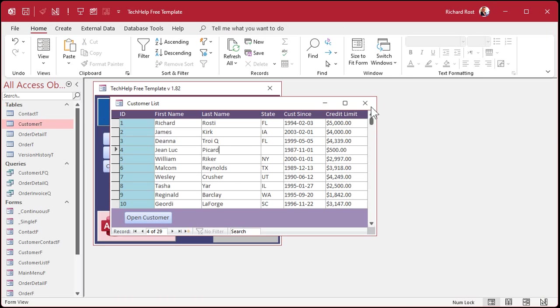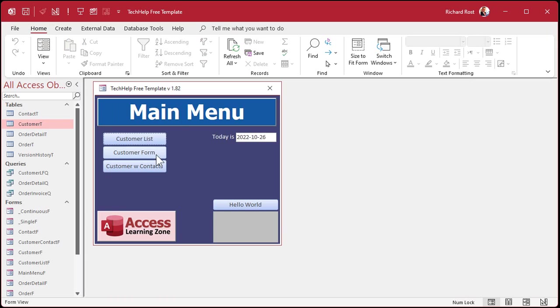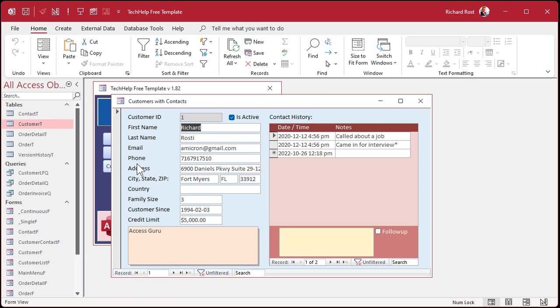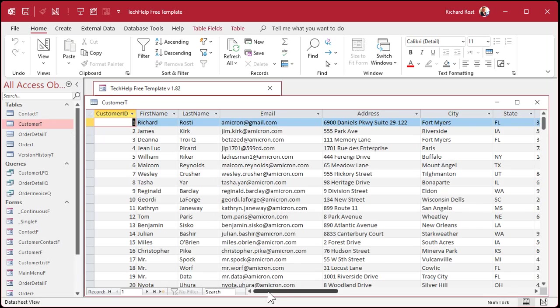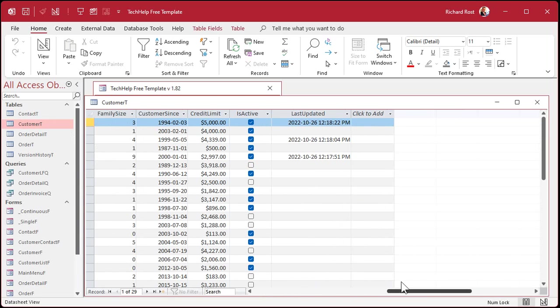Or pick one of the other forms. How about the customer with contacts form? Right? Country XXX. Whatever. Close it. Come back into here. And it updated. Okay?